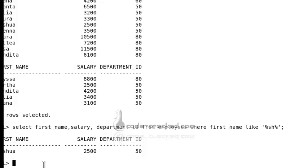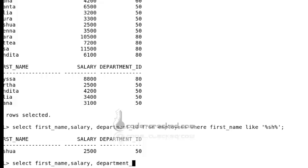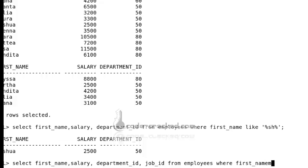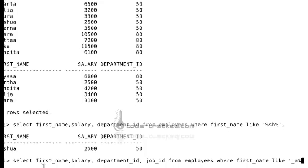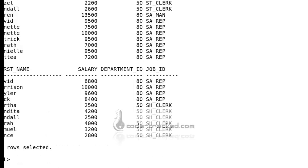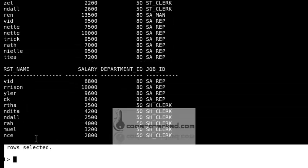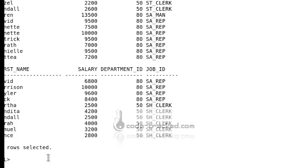To find names where the second character is 'a', use the underscore wildcard to skip the first character: WHERE first_name LIKE '_a%'. The underscore skips exactly one character, then 'a' must be the second character, and the percentage allows anything after. This returns names like Martha, Nandita, and others where the second character is 'a'. This is the LIKE operator.